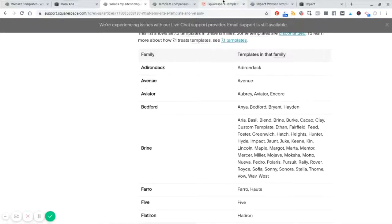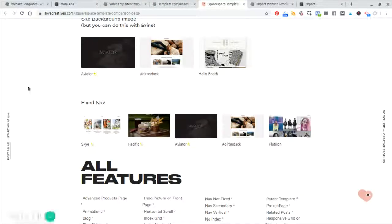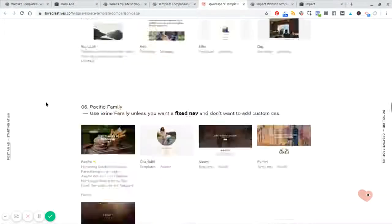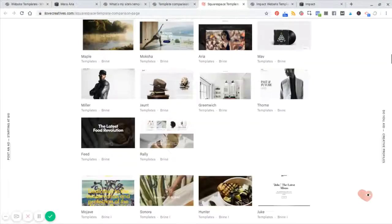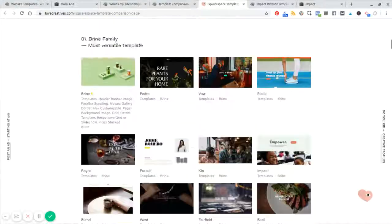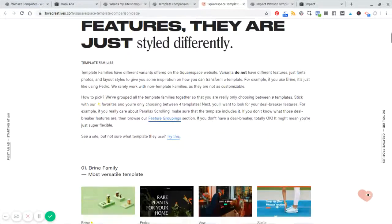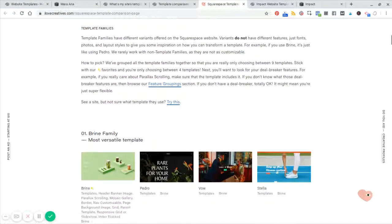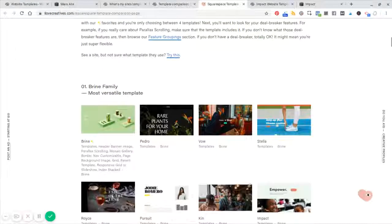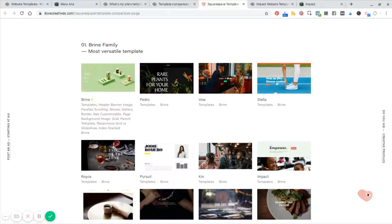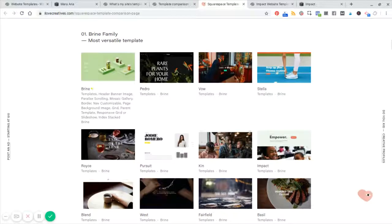Luckily, our friends over at I love creatives.com have already done some of this work for us and they have sorted each one of these templates as a family. So instead of looking at it by category, they're broken down by template family.